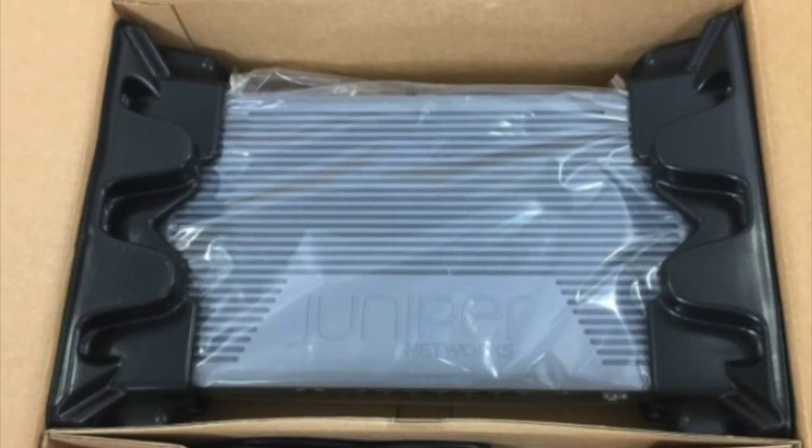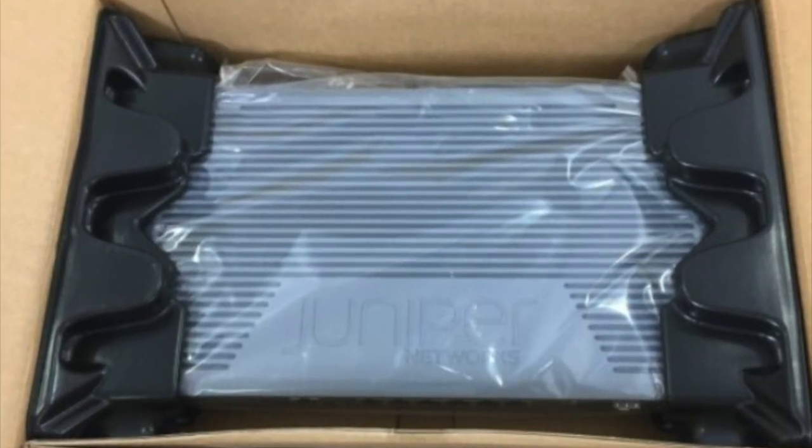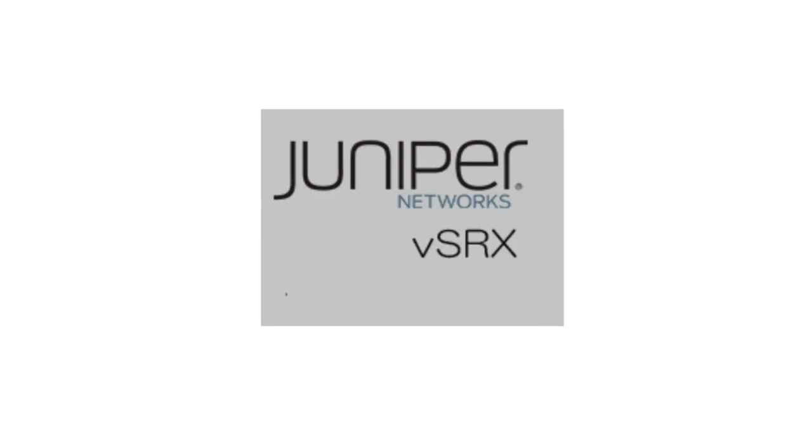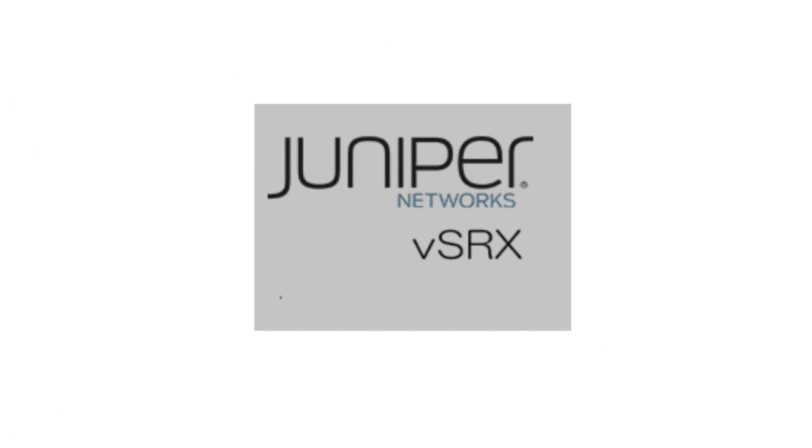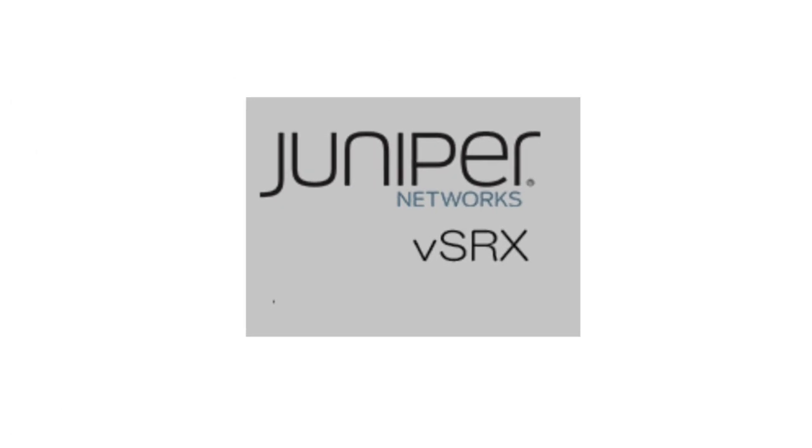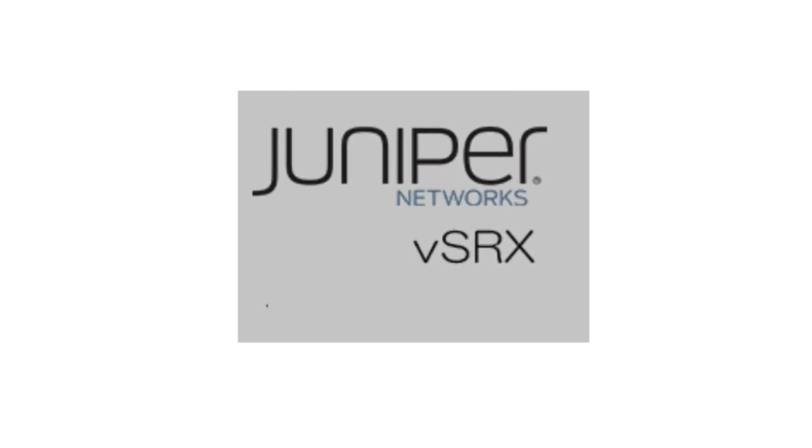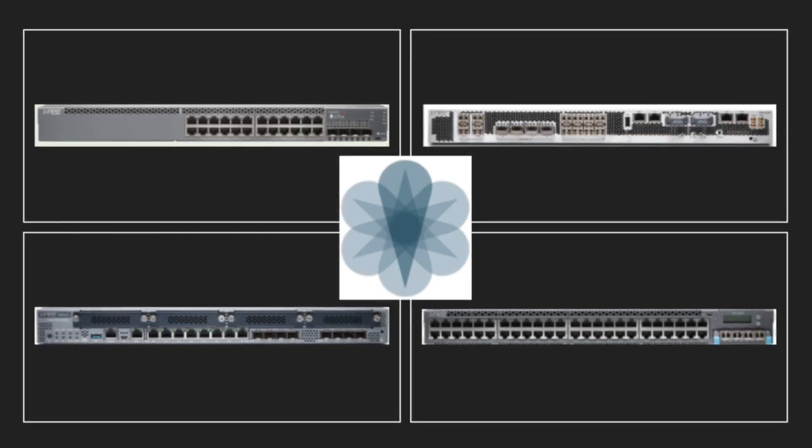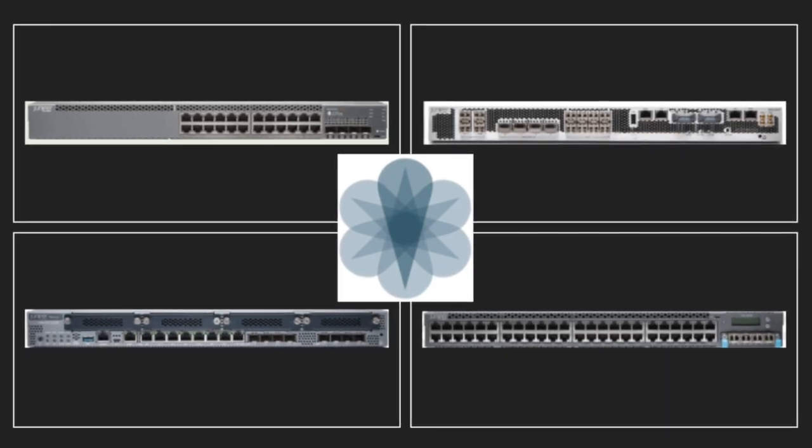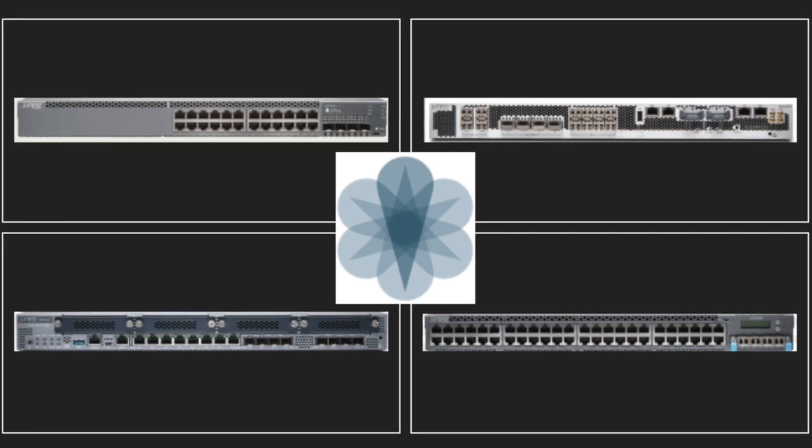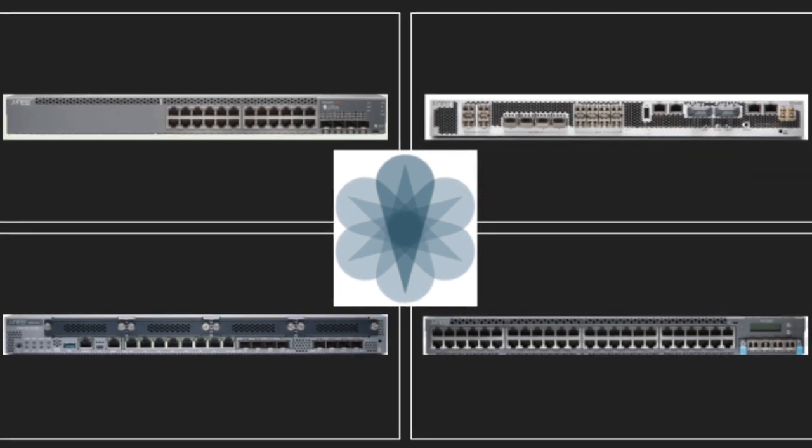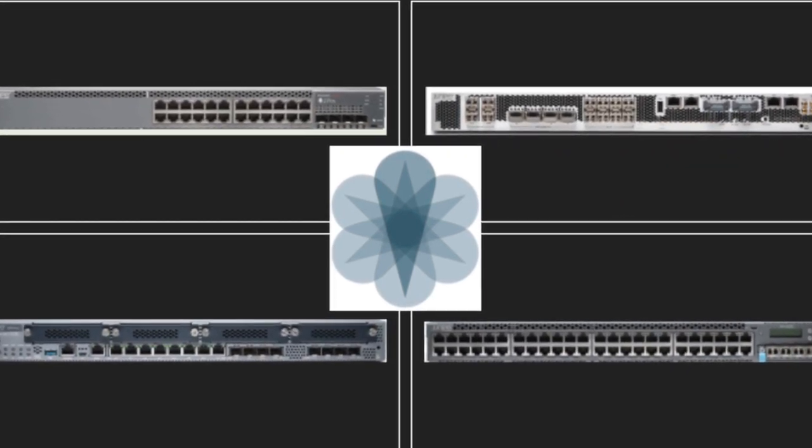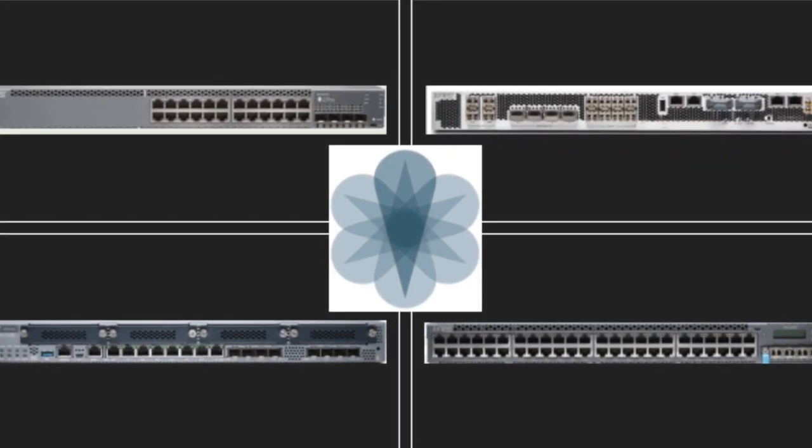This example shows how to set up a Juniper device from scratch. I'm using a vSRX firewall, but this process is the same with any Juniper device. I will get you from power on to your first commit.